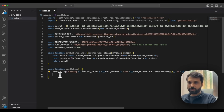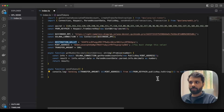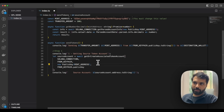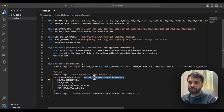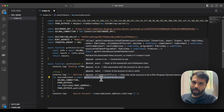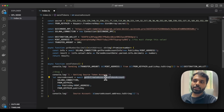First, we'll print some information like the transfer amount, the mint address, and the from and destination addresses. Then step one is to get the associated token account address for this particular token on my side. We are using getOrCreateAssociatedTokenAccount — since my account already holds that token, it will already have that associated token account address, so we are just getting that. But on the destination side, the receiver may or may not have it, so that's why we use the getOrCreateAssociatedTokenAccount function.